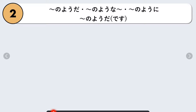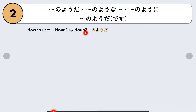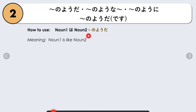We will focus first on nani nani no yo da. Da is just the plain form of desu, or the casual form. How to use it: Noun 1 wa (topic) + Noun 2 + no yo da. This means 'Noun 1 is like Noun 2' — we are describing Noun 1 to be just like Noun 2.